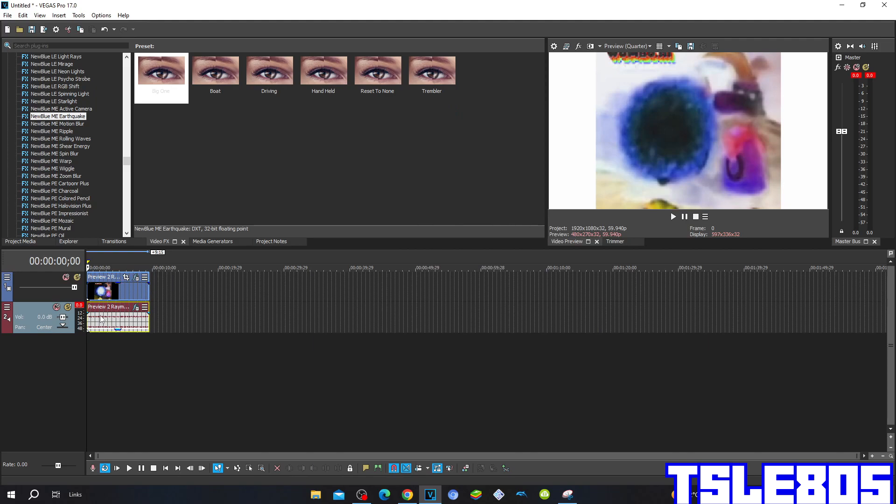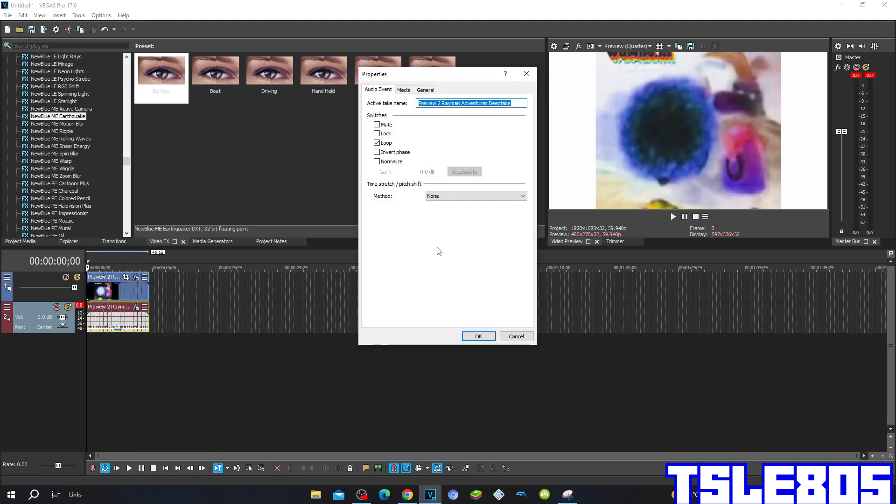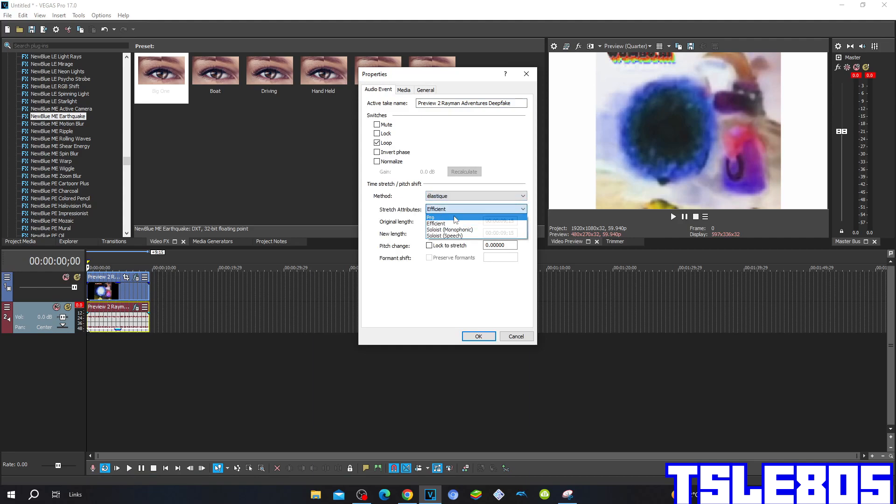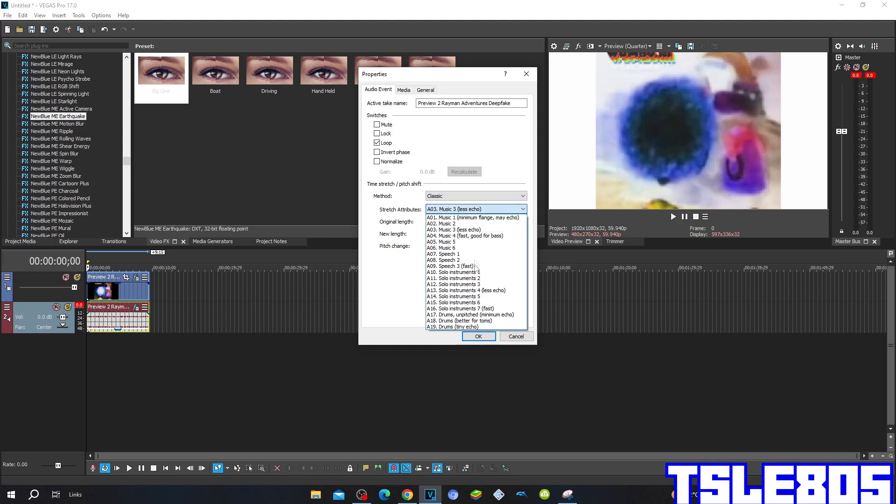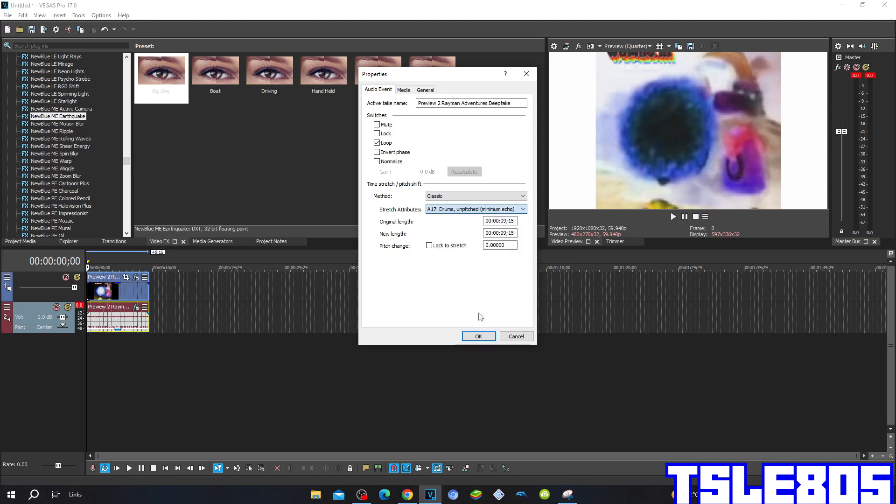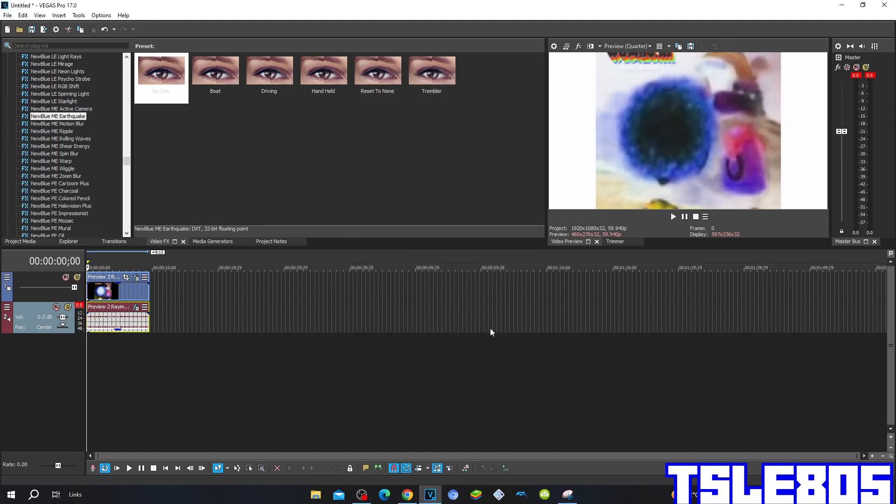Now you need to go to the properties and choose one of the methods for the pitch. It can be the Elastic with the method of Pro, the Efficient, Elastic Q, or the Classic method. Of course I choose the Pro one, and the only pitch here in the effect is minus two pitch.